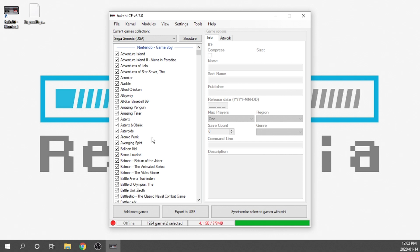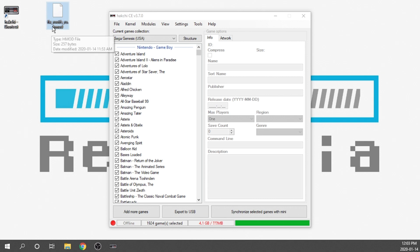In order to fix that we actually have to download this file right here called fix_rootfs_ro.hmod. I'm going to leave the link to this in the description below so you can go ahead and download it.